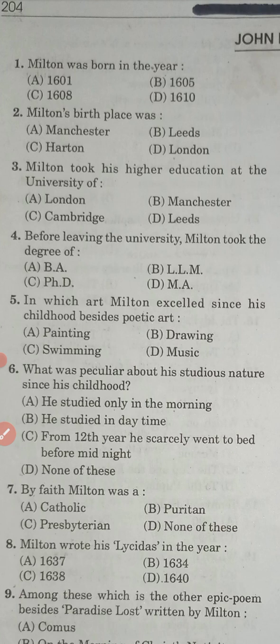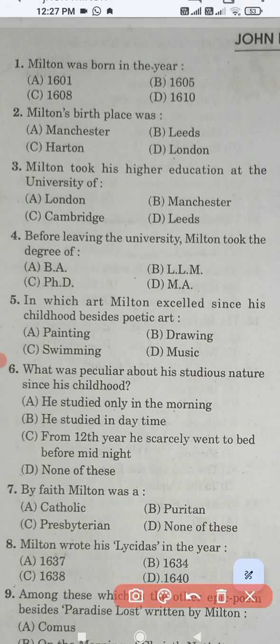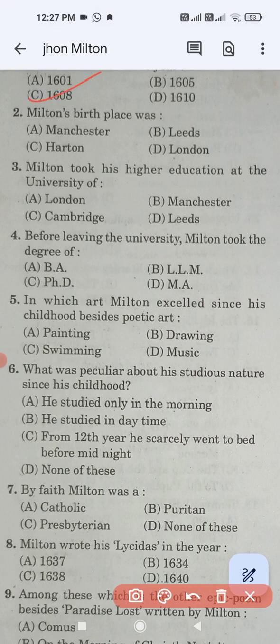Our first question: Milton was born in the year — these four options are given. Which one is the correct answer? The correct answer is Milton was born in the year 1608. Option C is the correct answer.